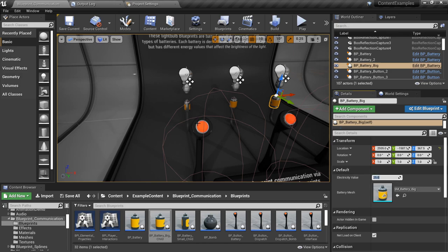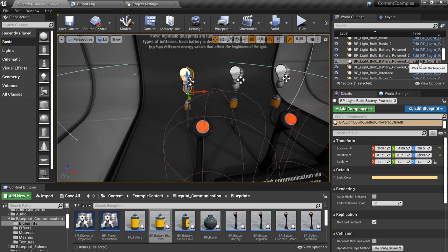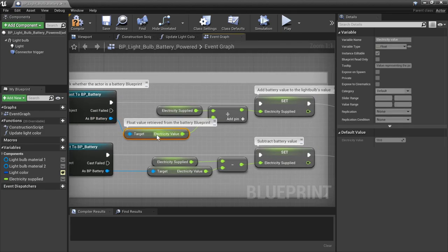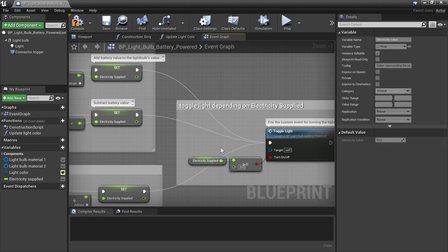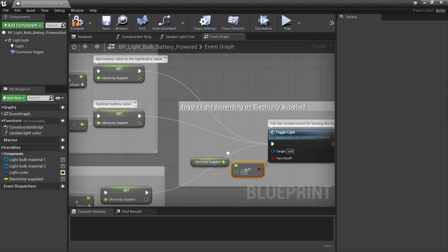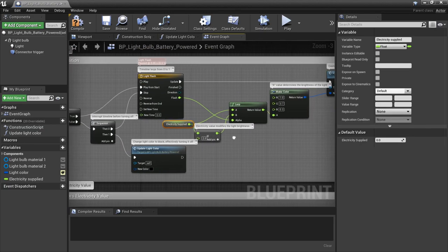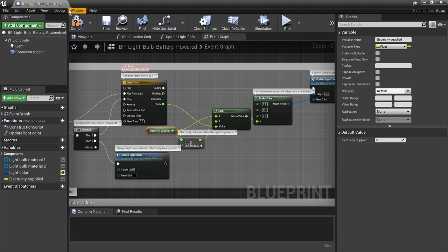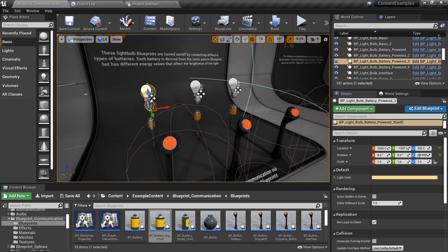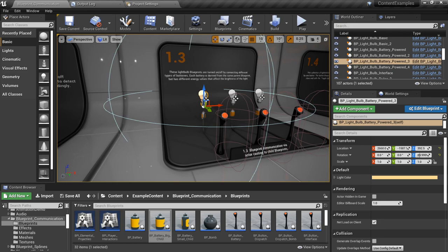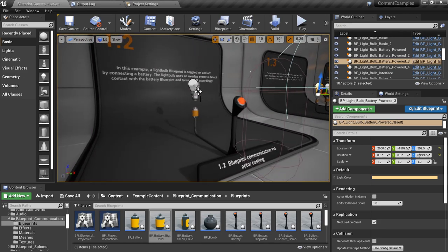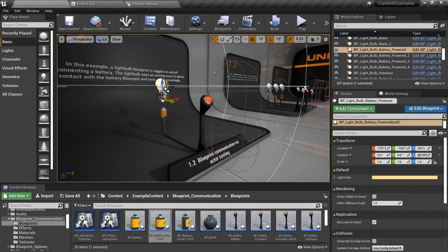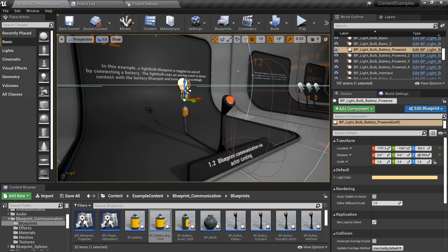When each of these batteries are pushed up to the light respectively, when the collision happens it accesses the battery's electrical information and checks that variable to see whether we're going to turn the light on. When it does turn the light on we're using the electricity value to drive the light up to the supplied electricity value, which gives us the variable brightness we see with the small, medium, and large batteries. So hopefully you got all that — we're now going to switch over to the tutorial part where we reproduce the actor casting aspect happening in this example.